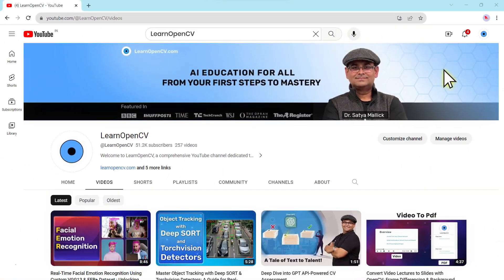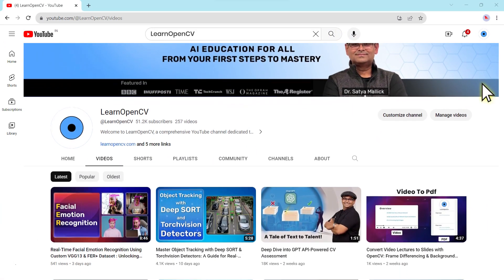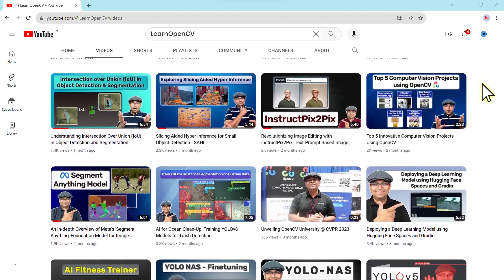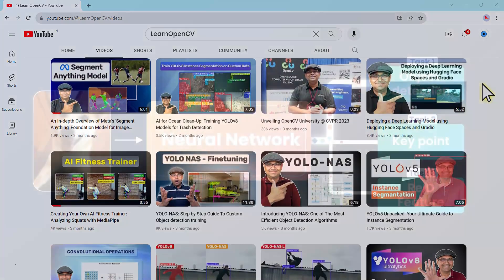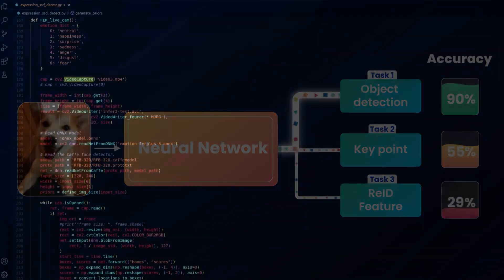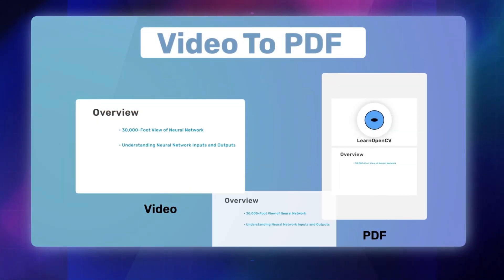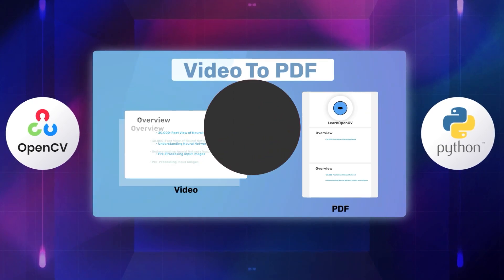Expect fresh, exciting content every week to keep you engaged and up-to-date with the latest developments in the industry. From concepts explained through animations to notebook tutorials and practical hands-on application development, we've got a variety of content to suit your learning. We teach tools like OpenCV, PyTorch, TensorFlow and Keras to guide you through your AI journey.